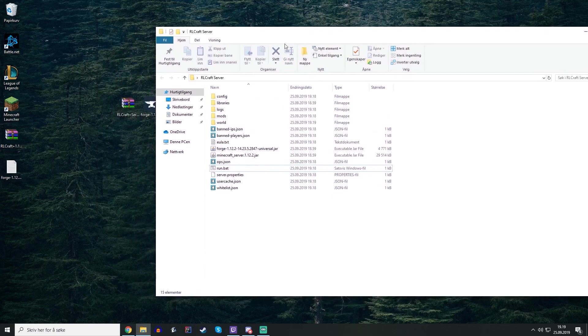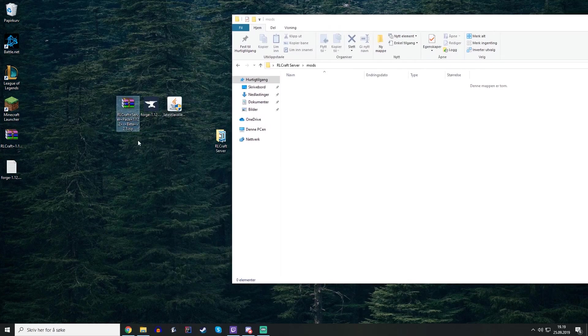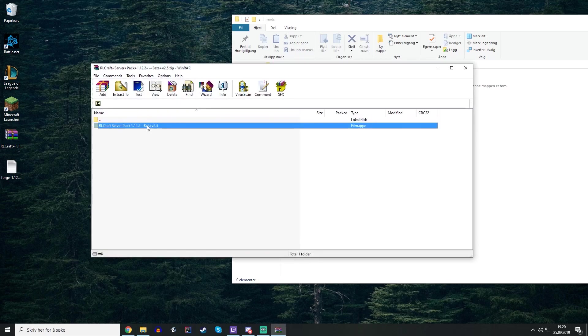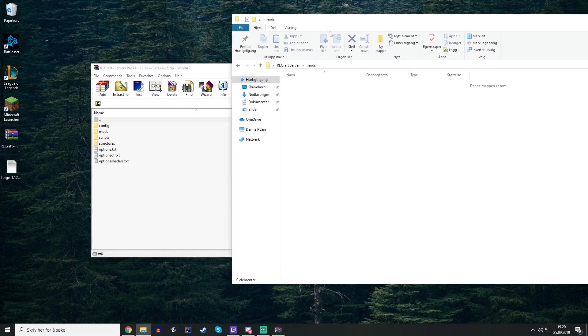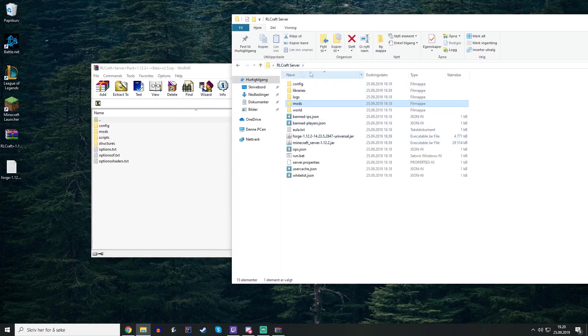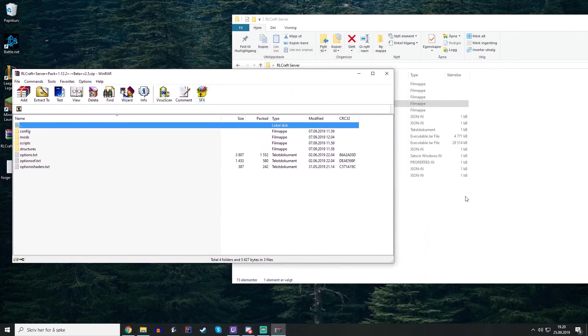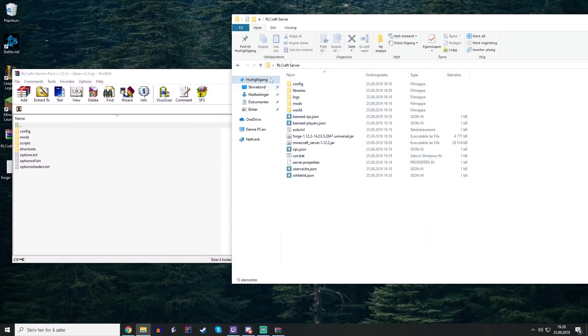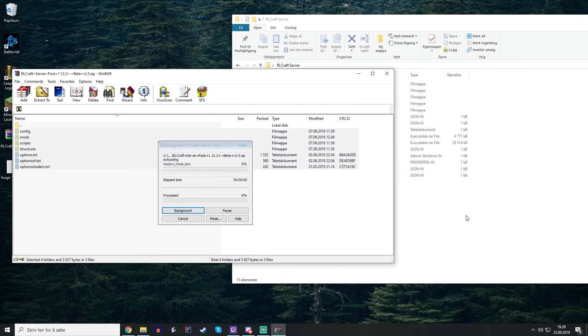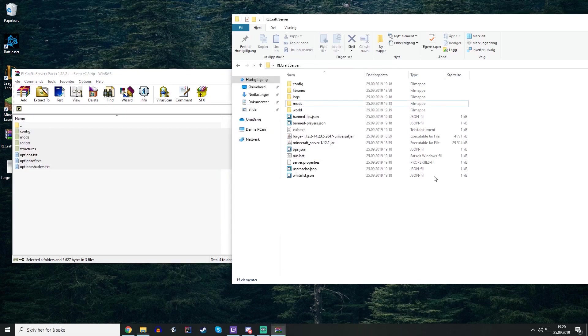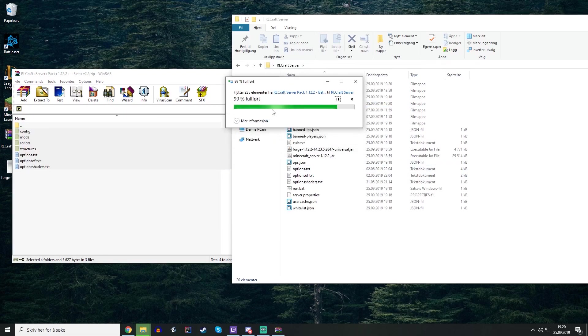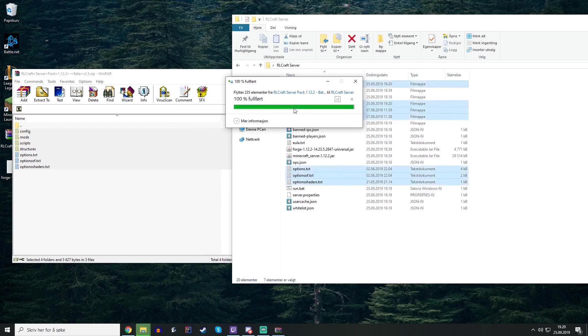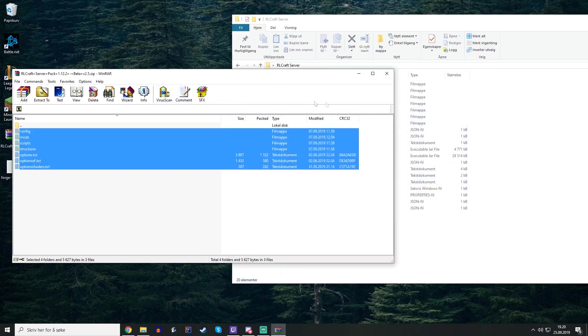OK, so now we have a mods folder here. We downloaded the server pack from the website. Just open this, go to your core folder, the root folder of your RLCraft server, and just drag everything over. Replace everything inside and now we can run the server again.